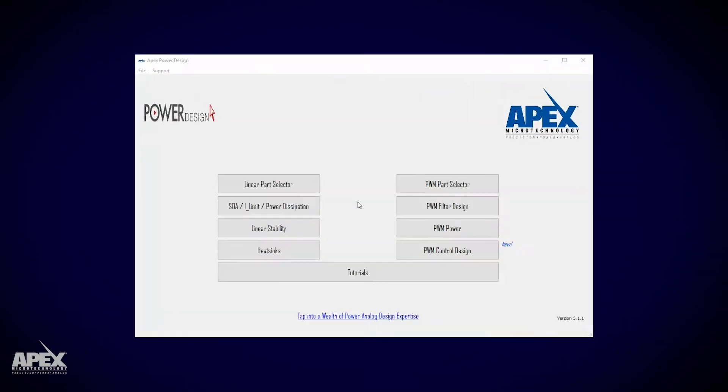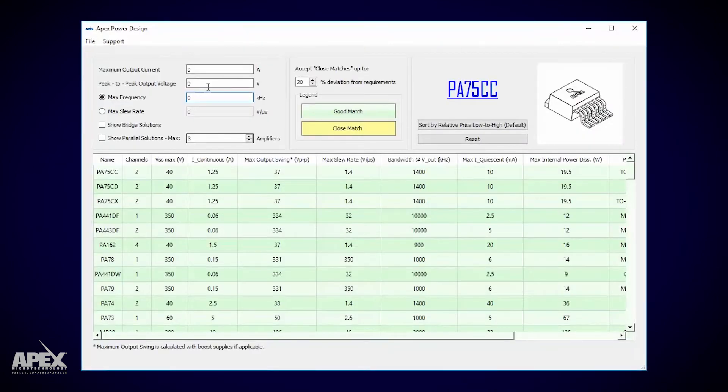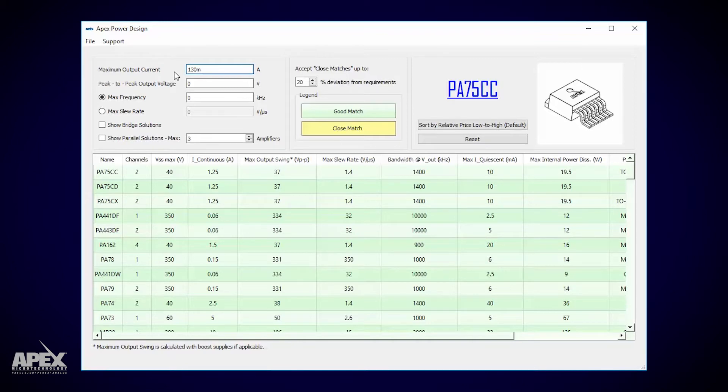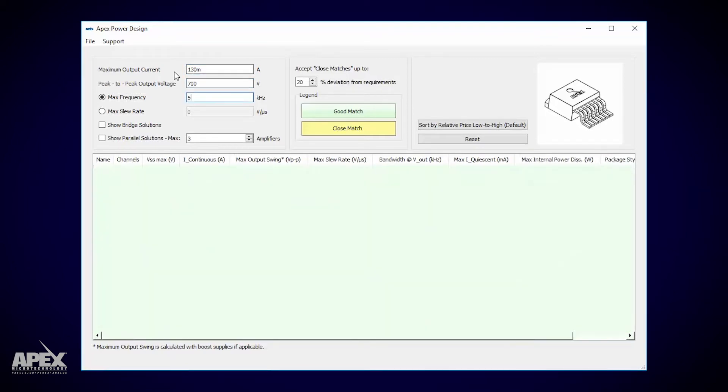When you open up power design you'll see something like this. The first step is the part selector. Remember the requirements? 130 milliamps, 700 volts peak to peak, and 50 kilohertz.